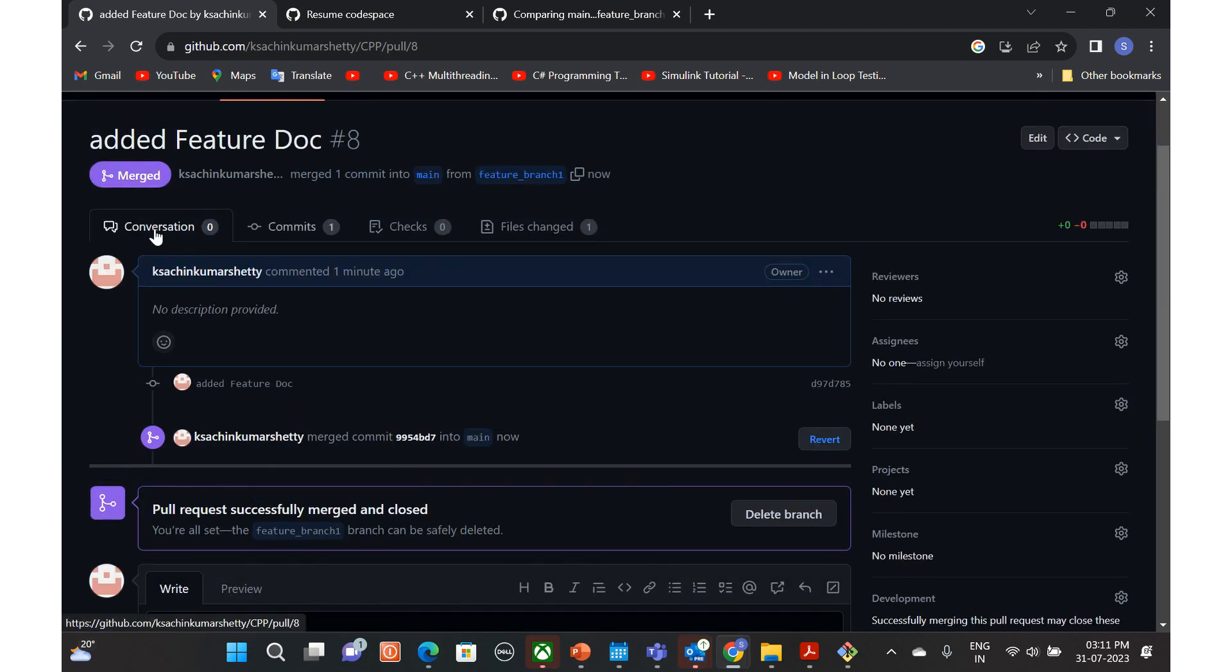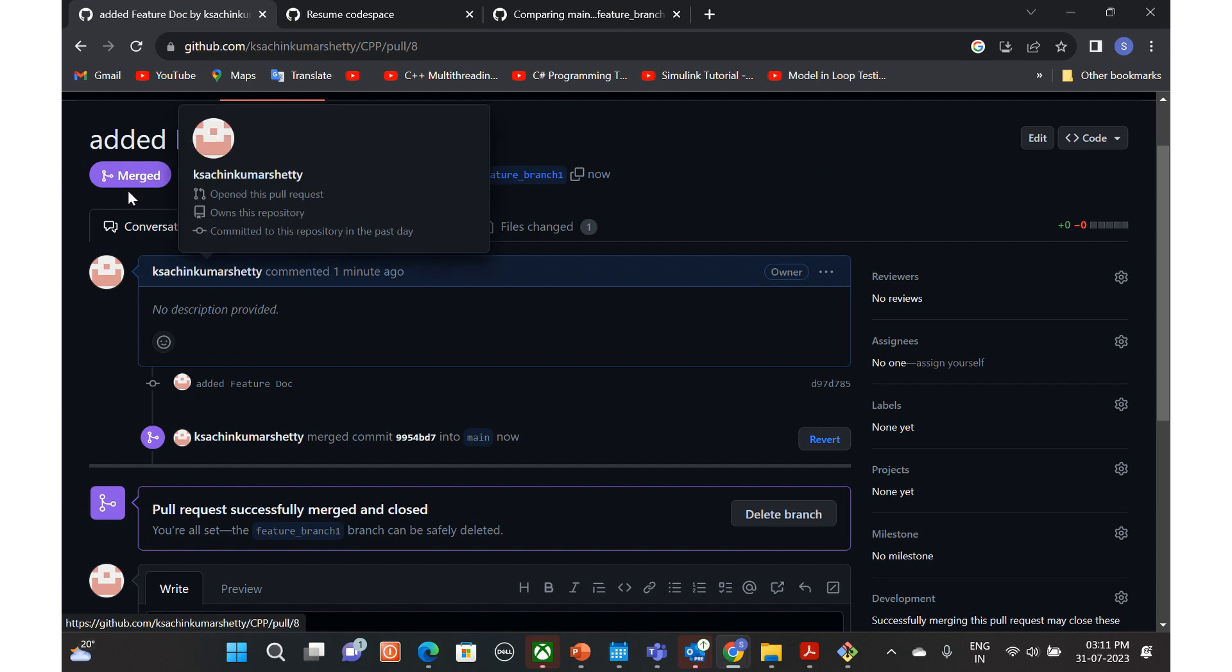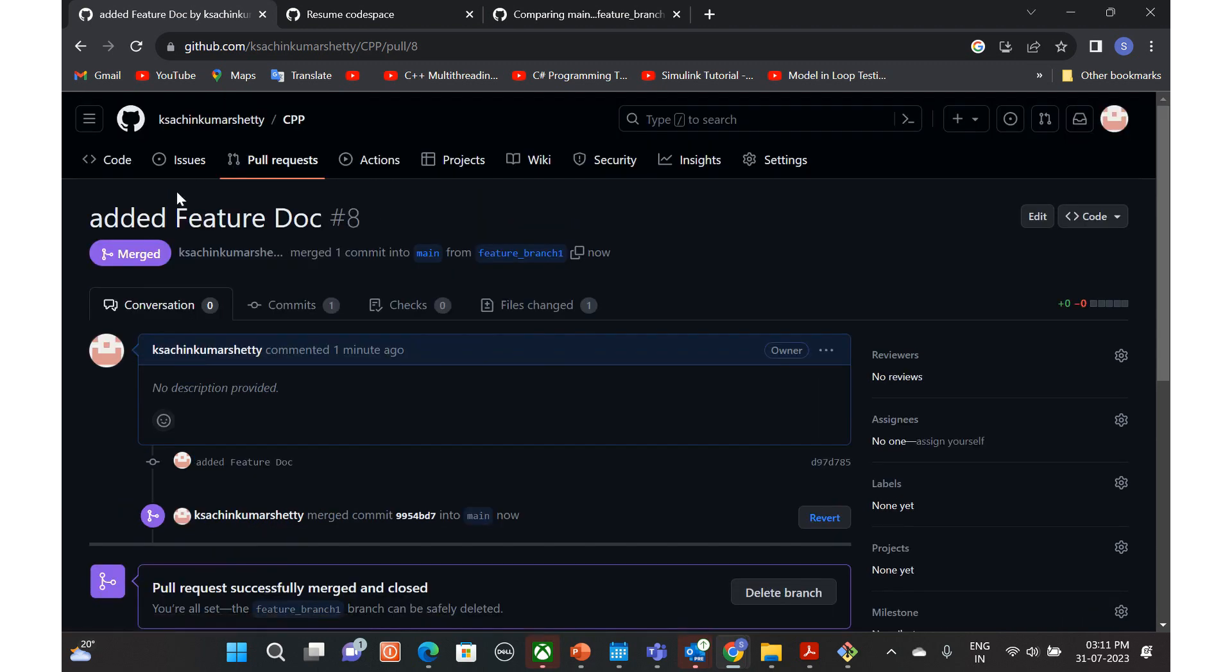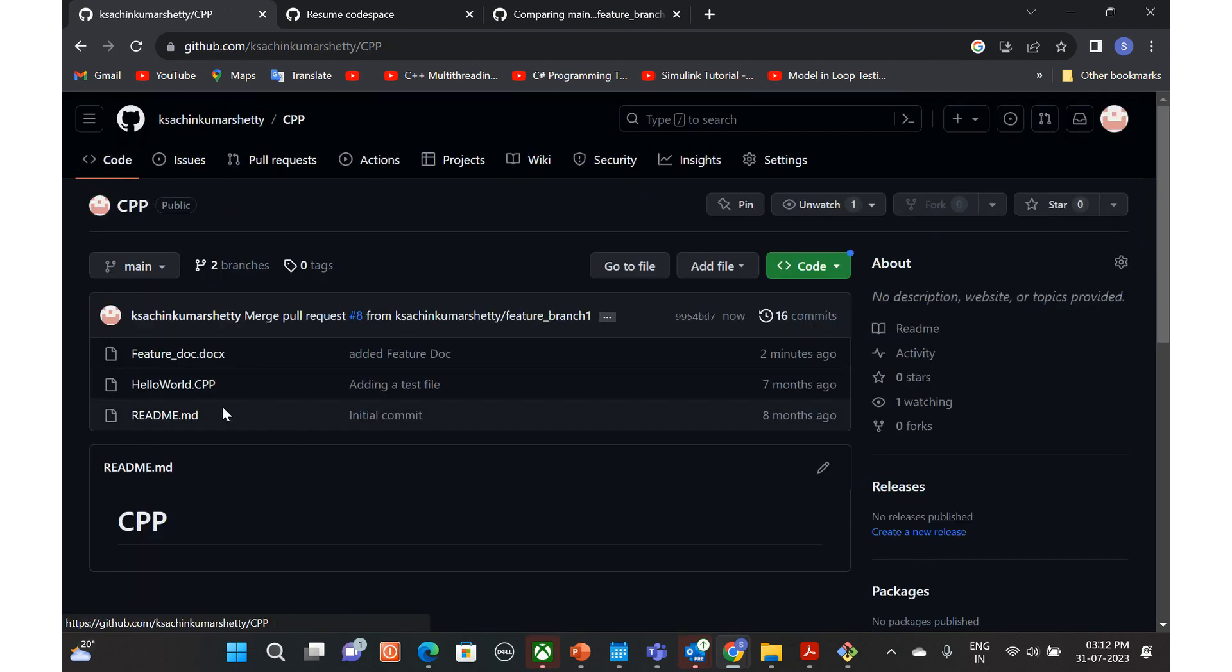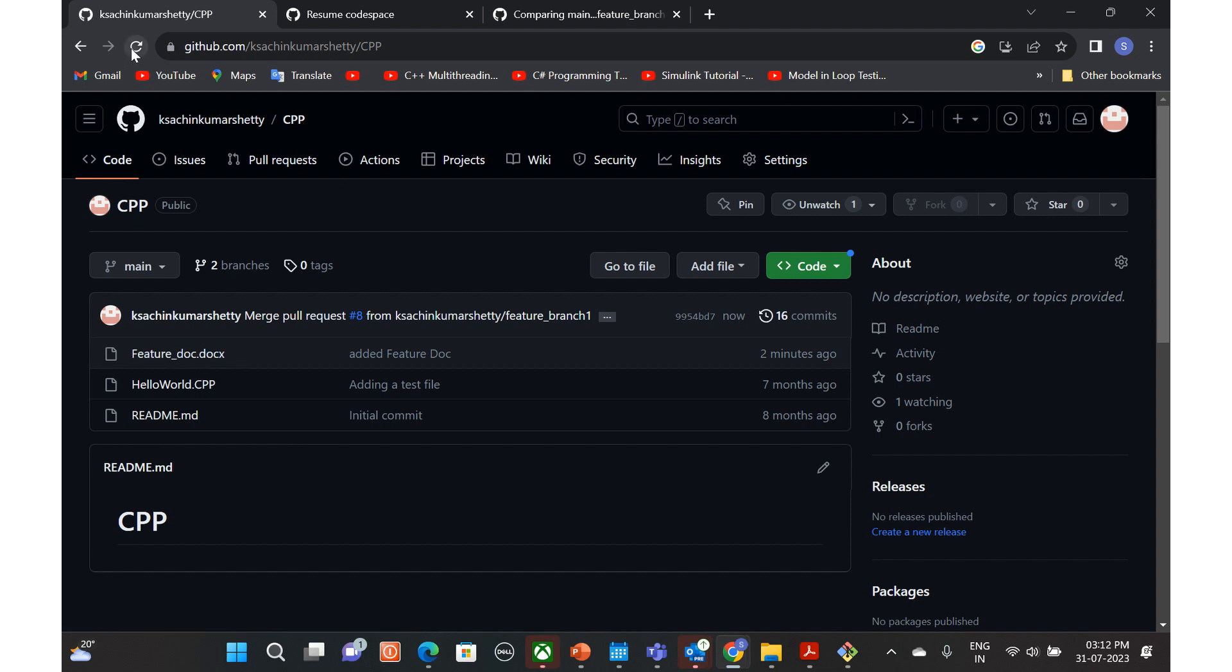Of course, this will be merged to the main now. So now we have to check that. If you can just go to the code here, if you see here, this feature doc is already added here.